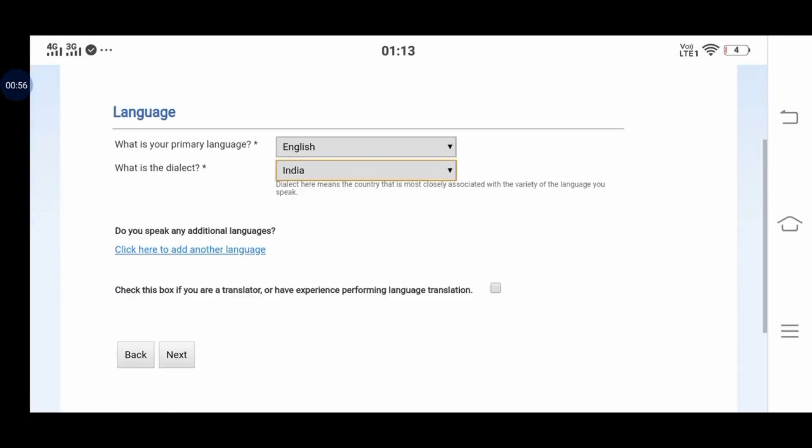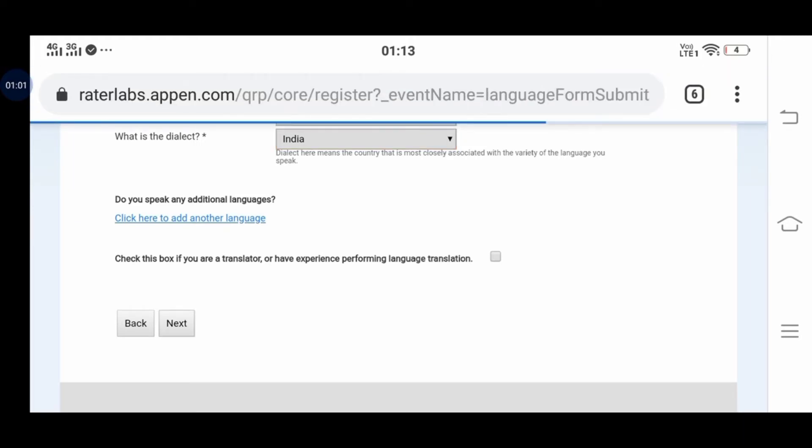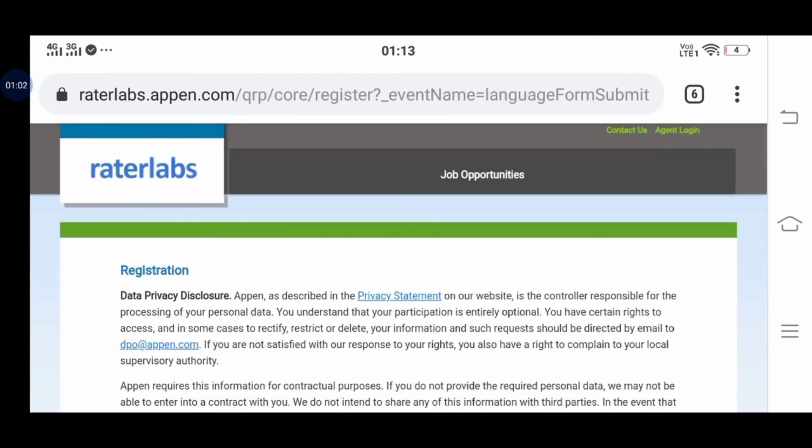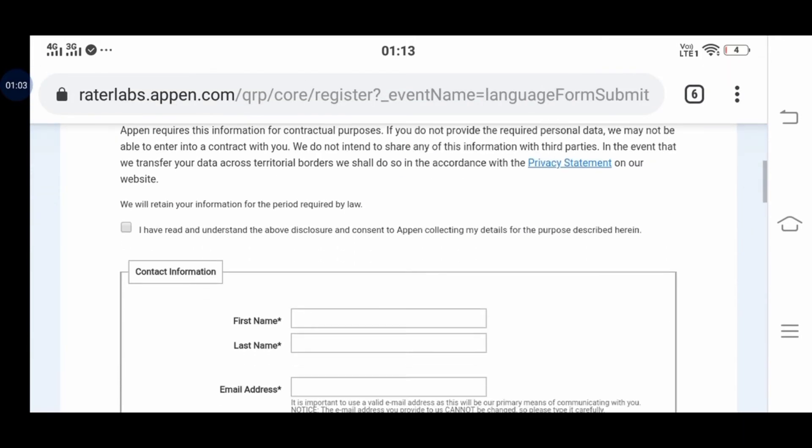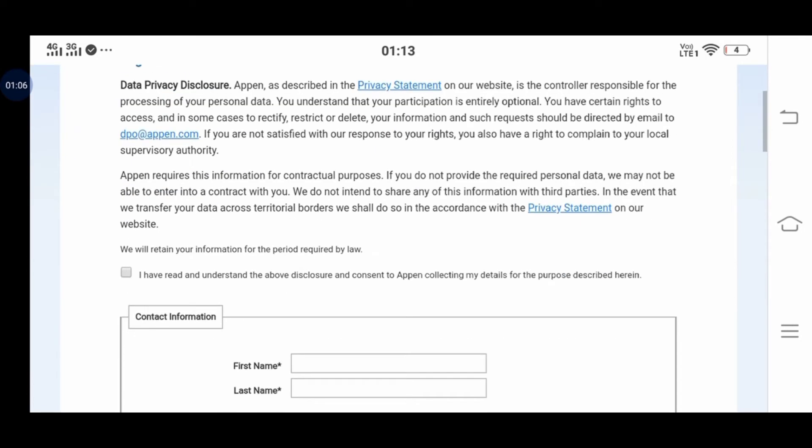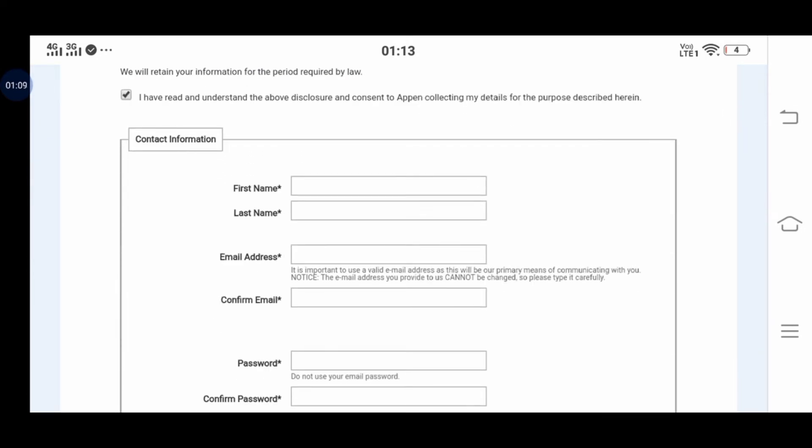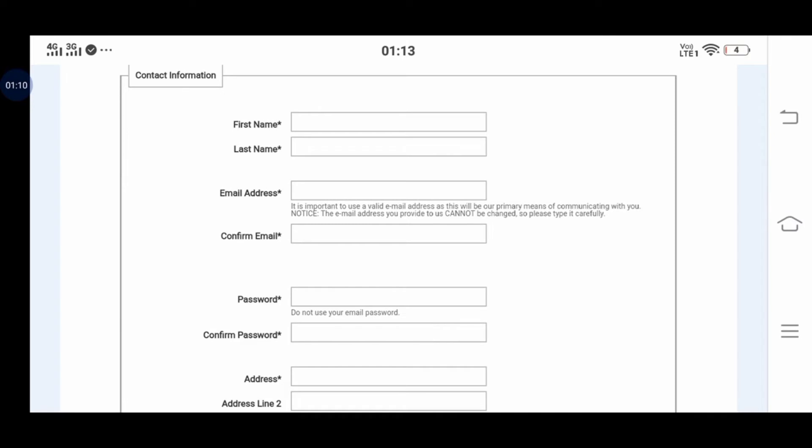If you want to apply, this is the next step. Please read the terms, click on the checkbox, enter your name and email address, and you'll receive an activation mail.